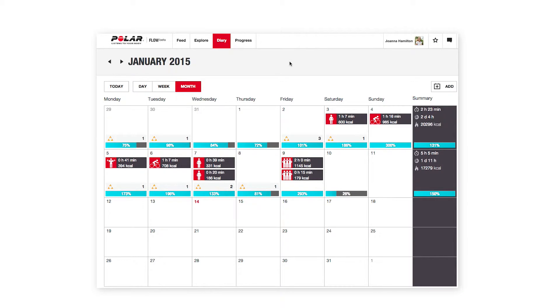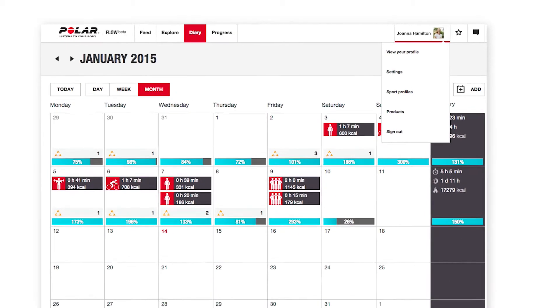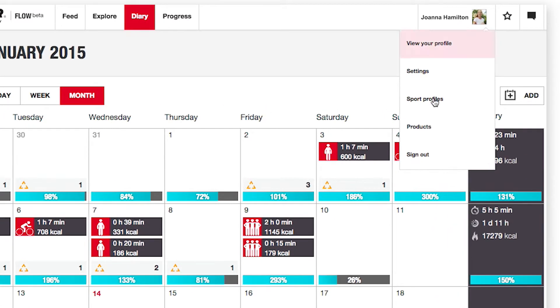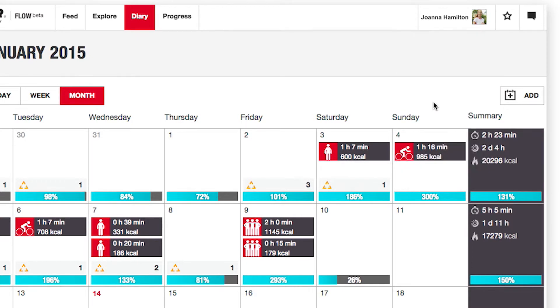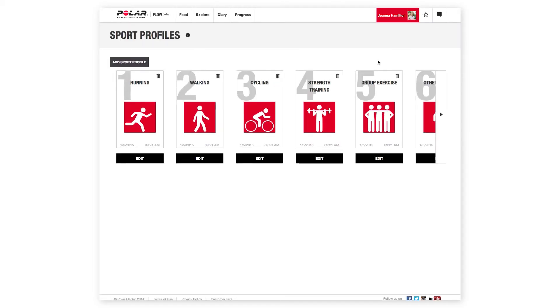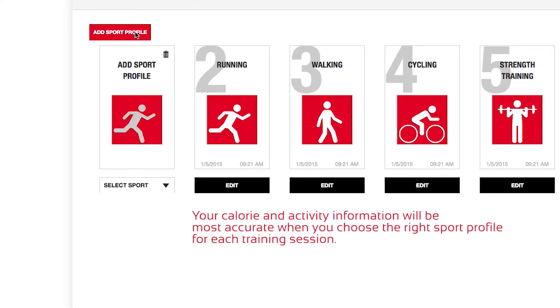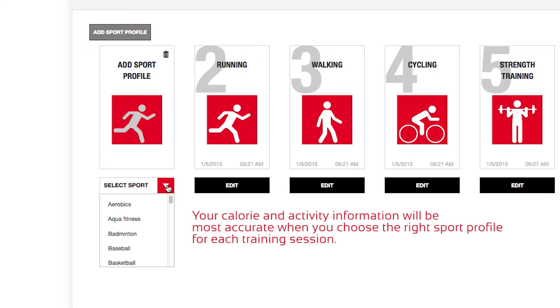Now that the setup is done, let's take a quick look at how to add a sport profile to your A300. Click your name in the upper right corner and select Sport Profiles. Here you can add new sport profiles to your A300 and define specific settings for each one of them.